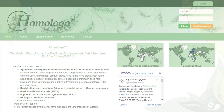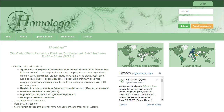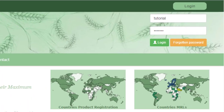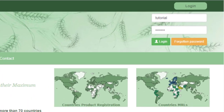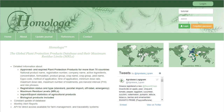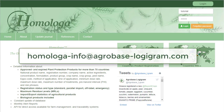Homologa works on an annual subscription basis and to access the database you need a username and a password. Every user needs to apply for an individual user access by sending us an email.